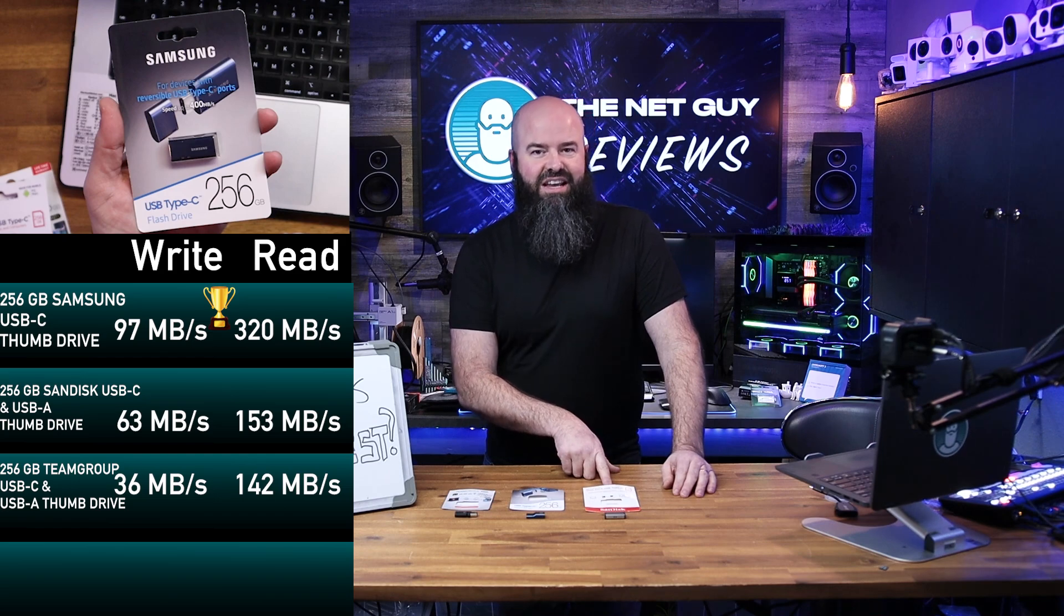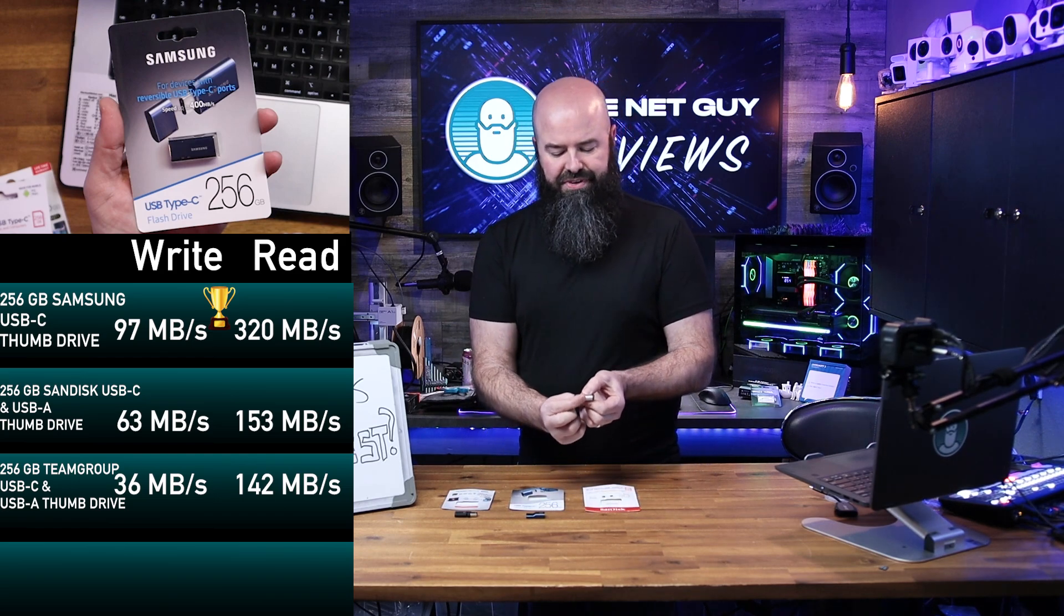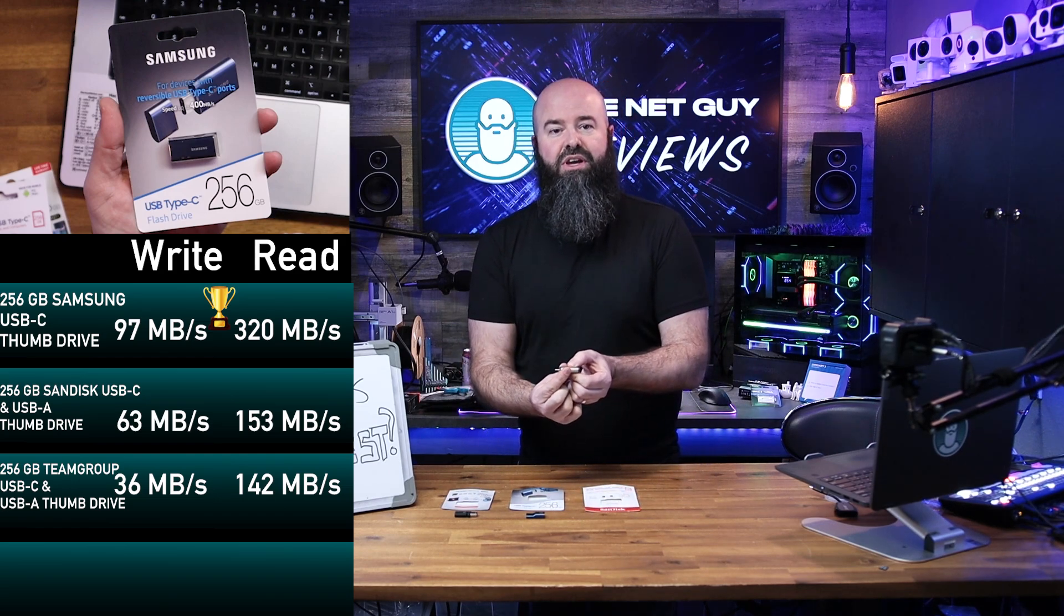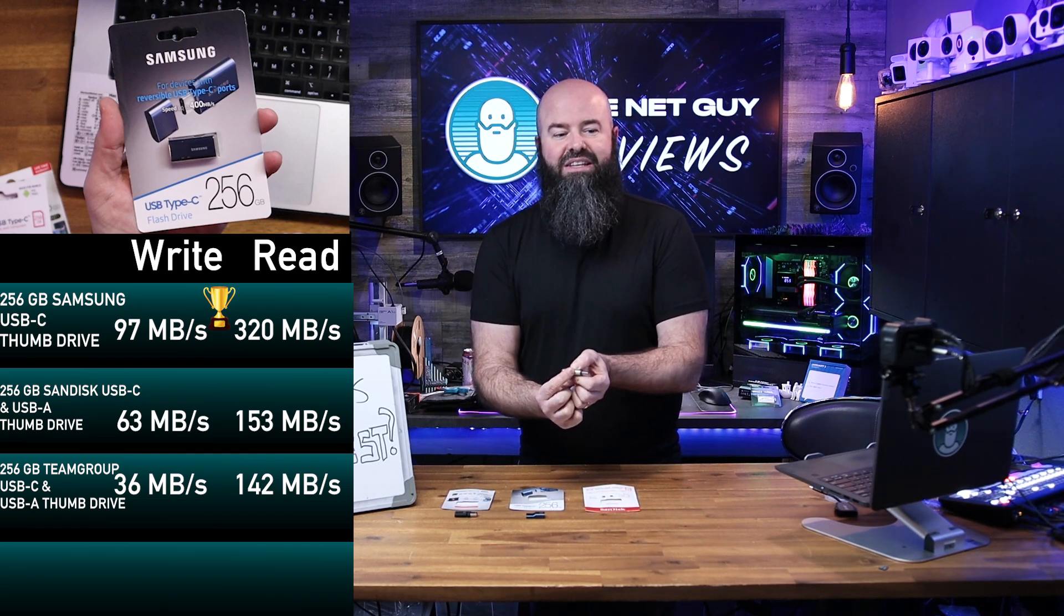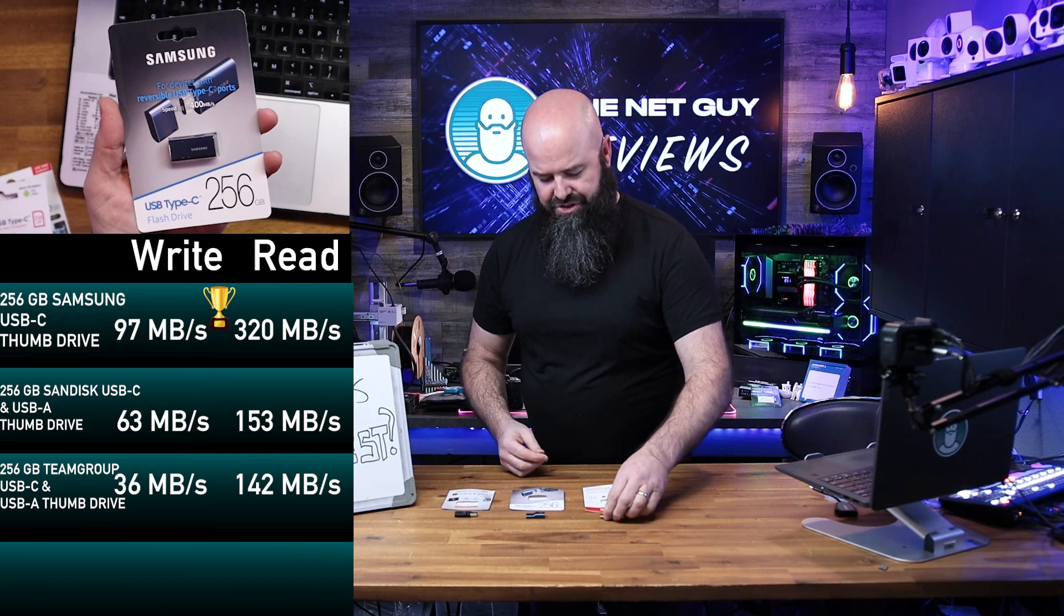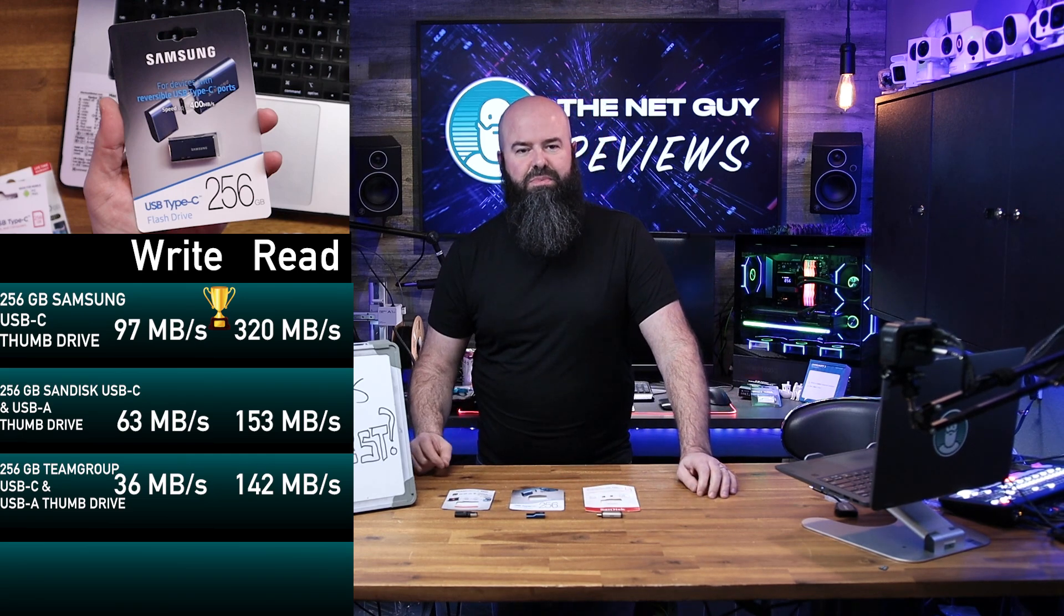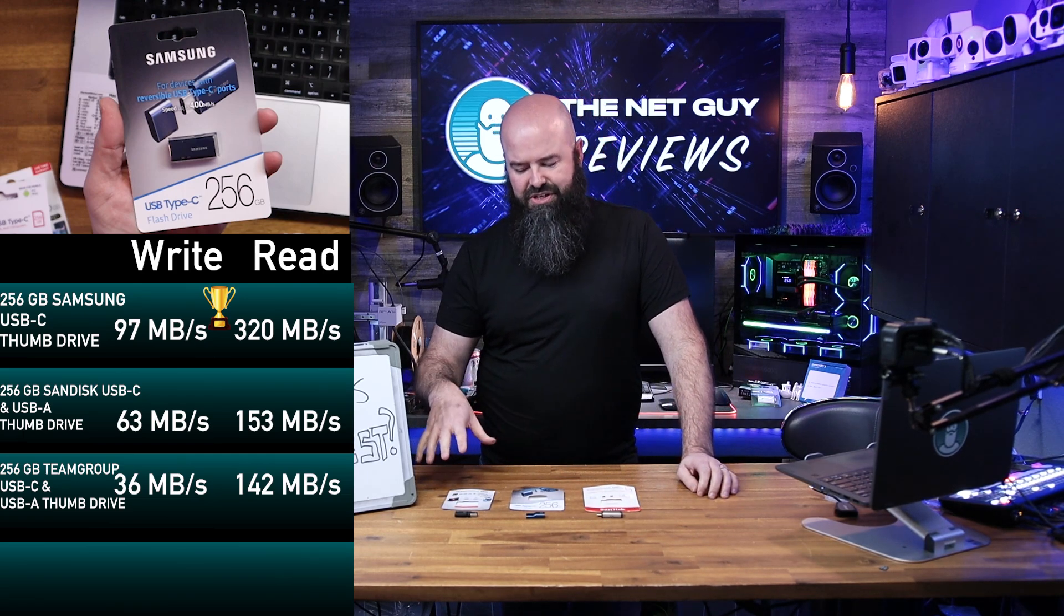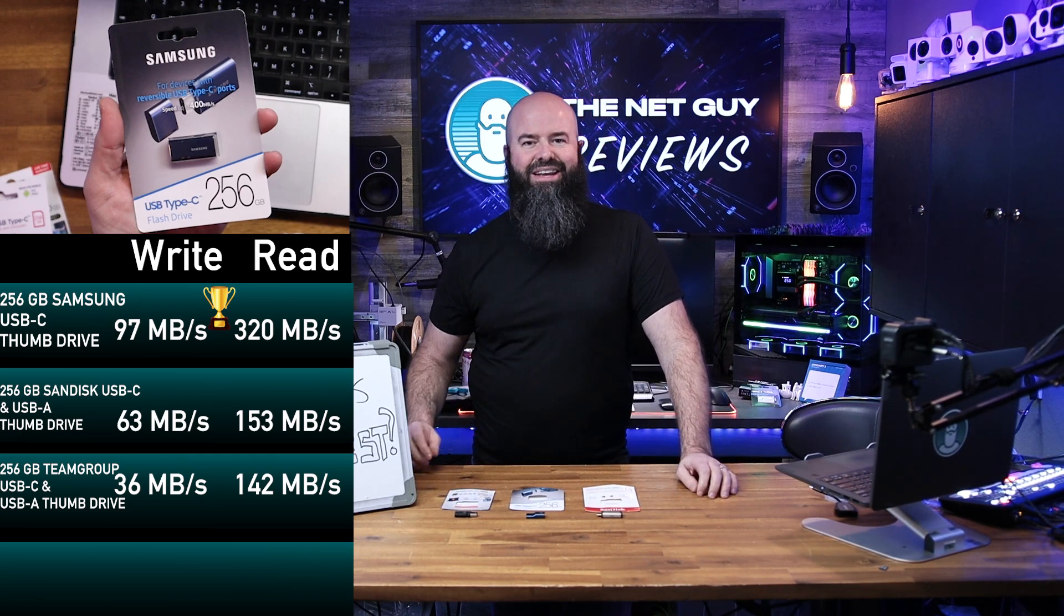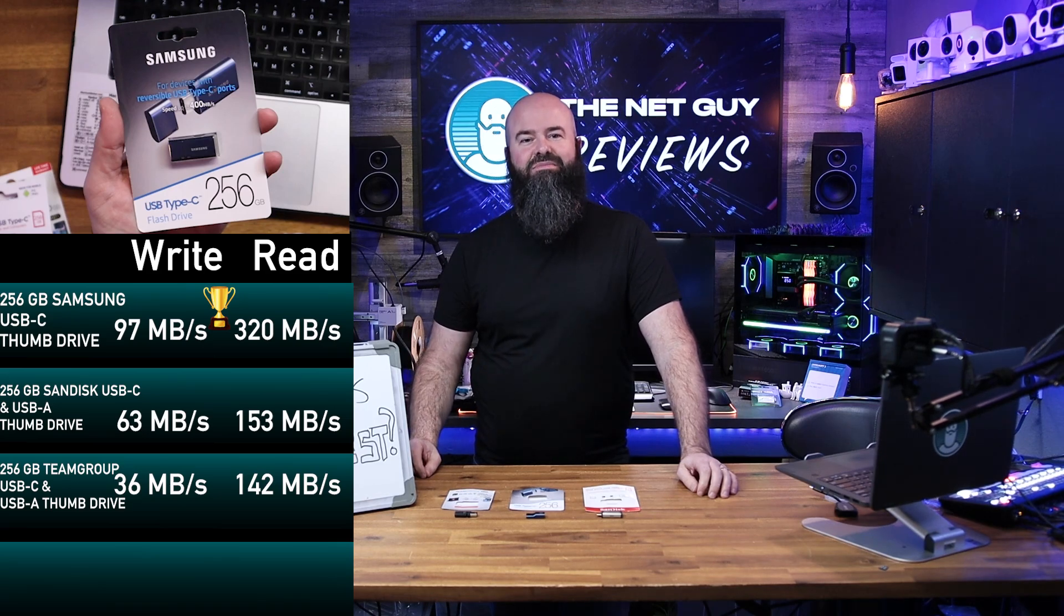SanDisk is kind of middle of the road, but has the cool feature of being both USB Type-A and Type-C capable, which is very unique. And the Team Group is going to be your budget option, but it has some pretty big drawbacks there.